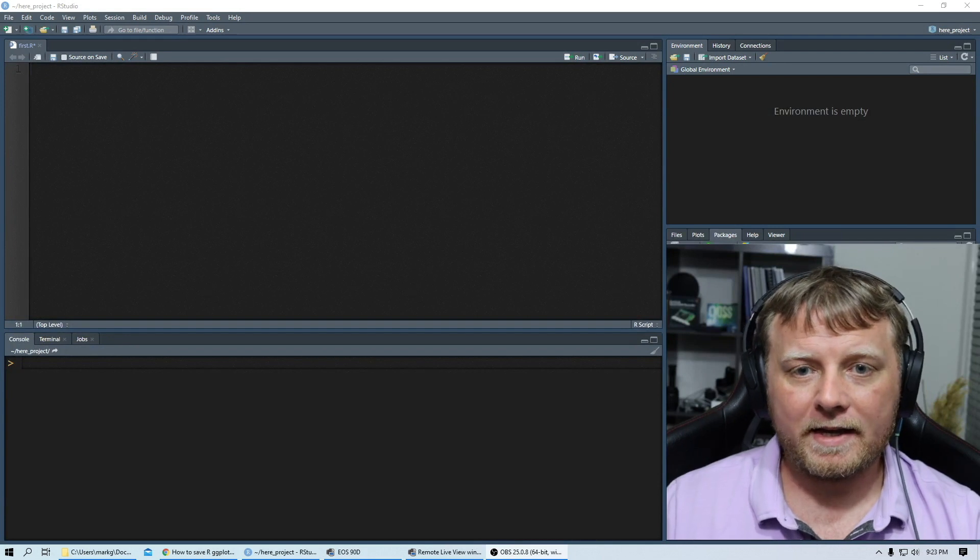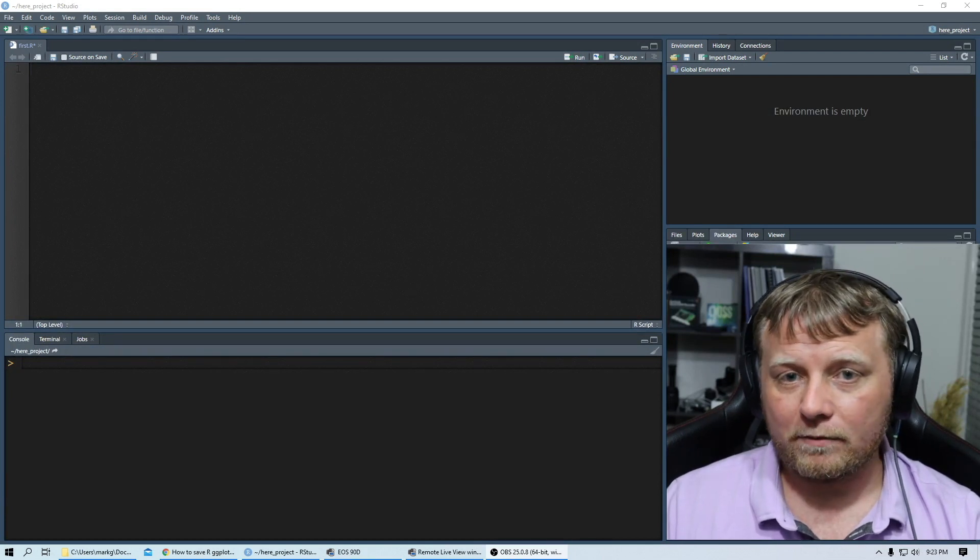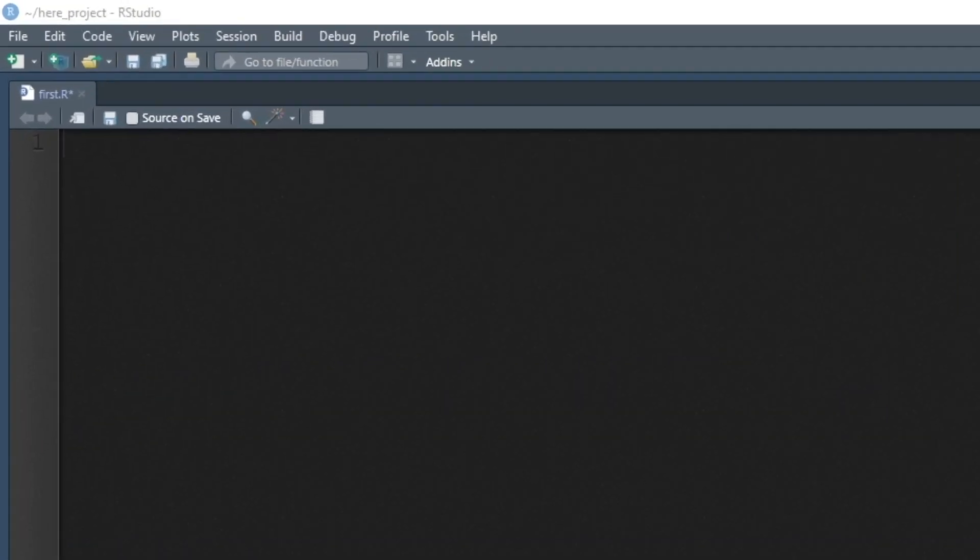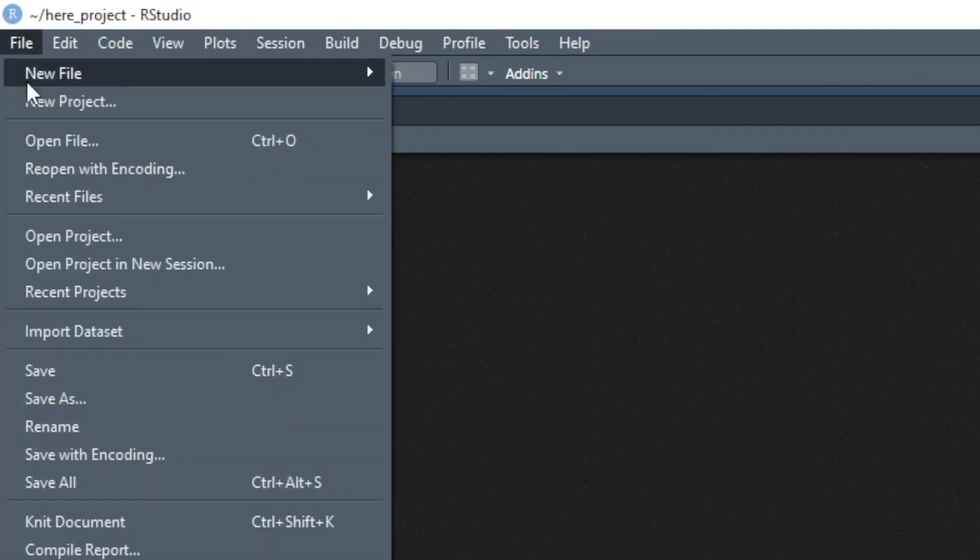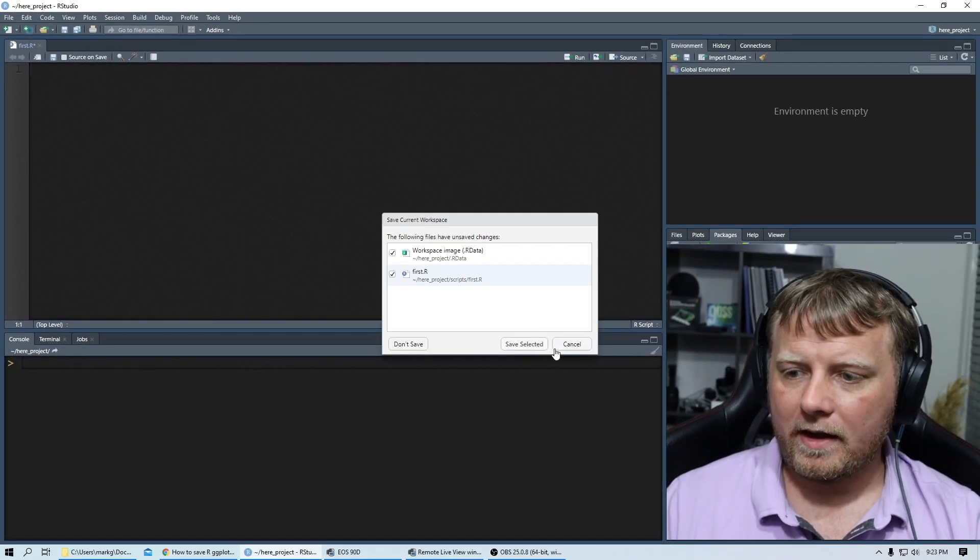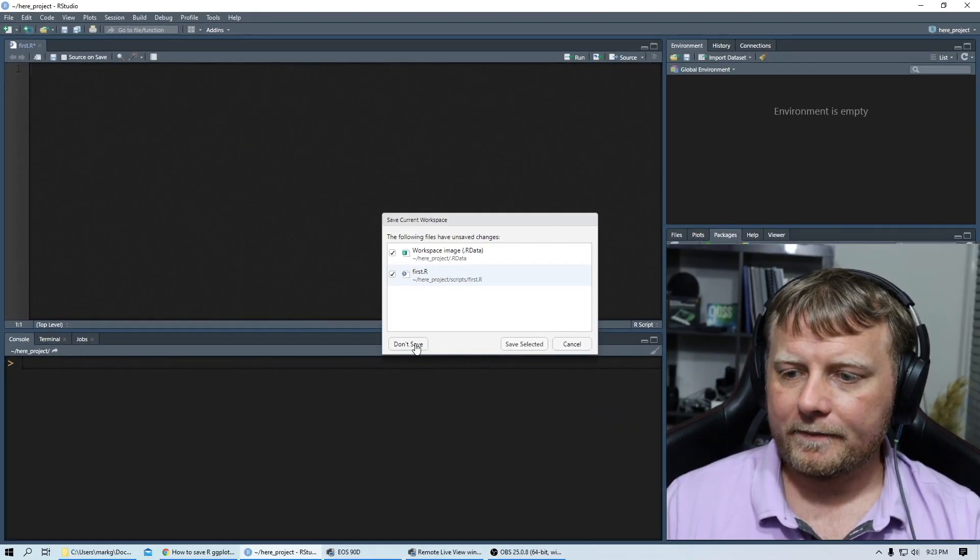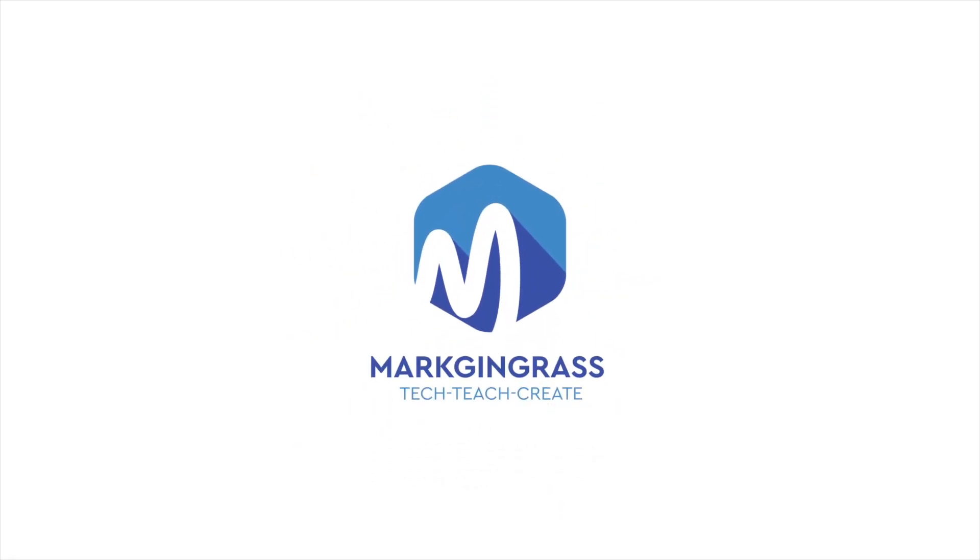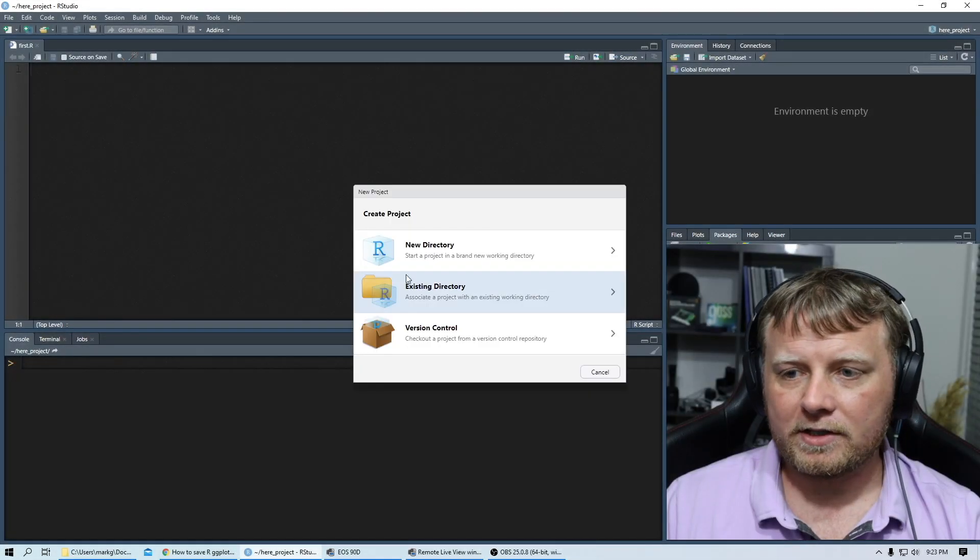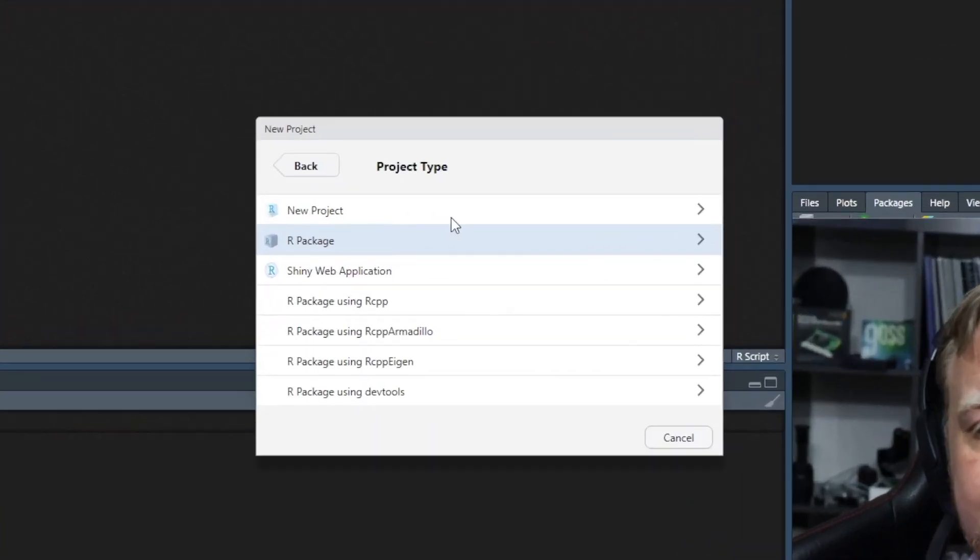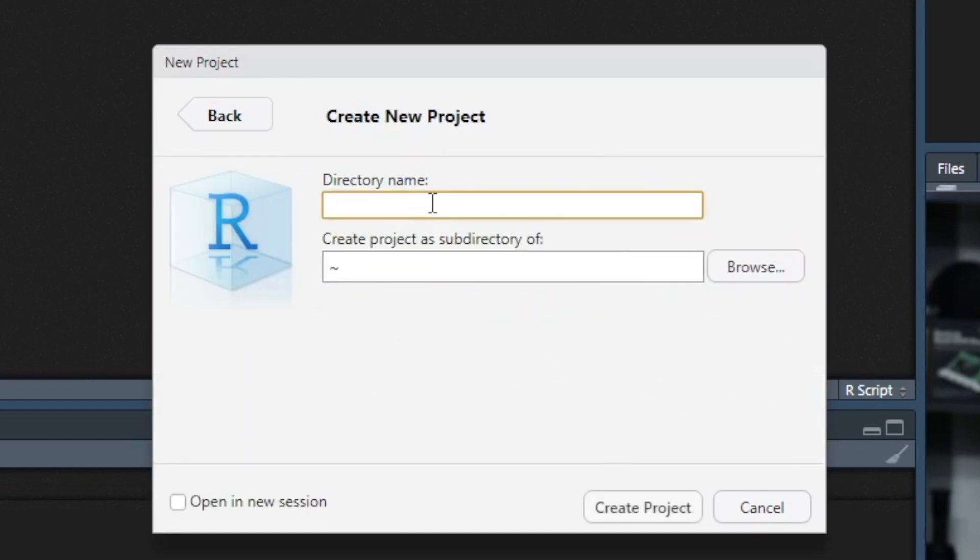So that being said, let's create a brand new project which will start as fresh by doing file new project. And let's just jump in new directory, new R project and call it whatever you want. Remember the path that you put it in. So it'd be my here project.